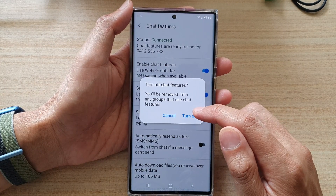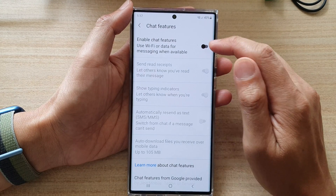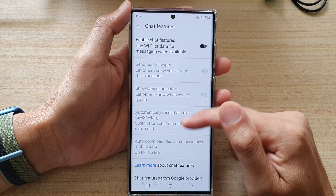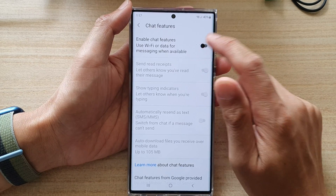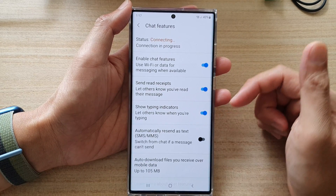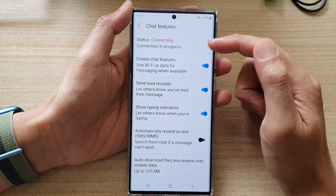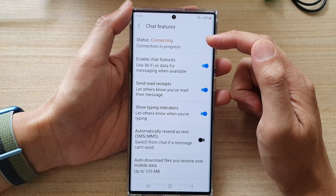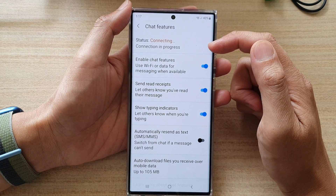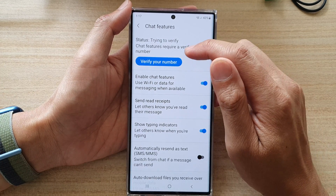Once you turn it off, you can see that a lot of the features have been switched off. Tap on it to switch it back on. Once it is turned on, it needs to connect to the chat server, so just wait for the phone to connect.